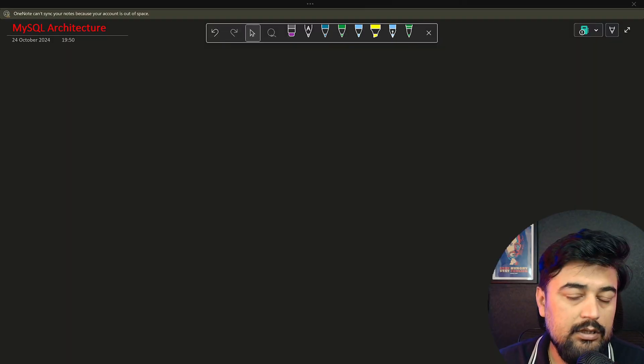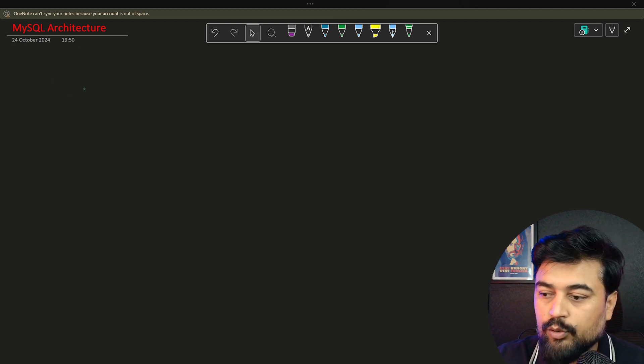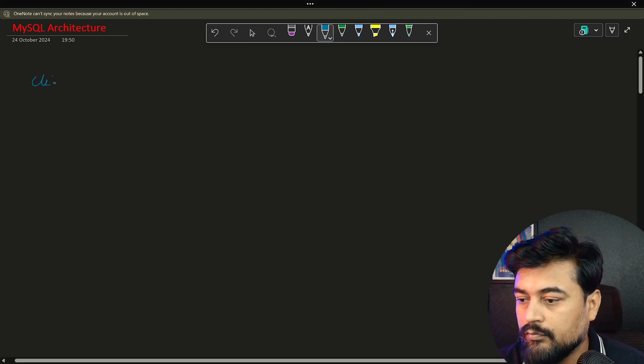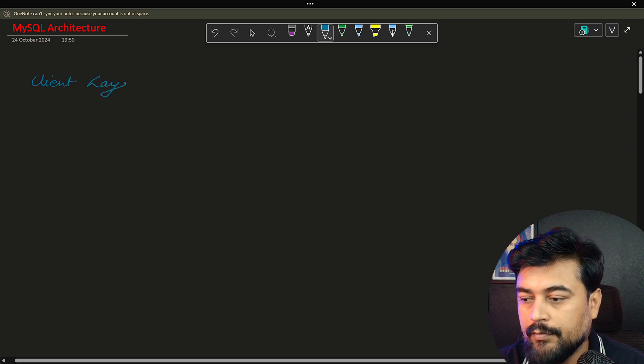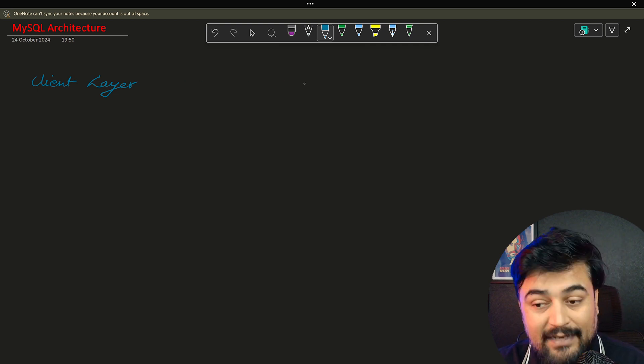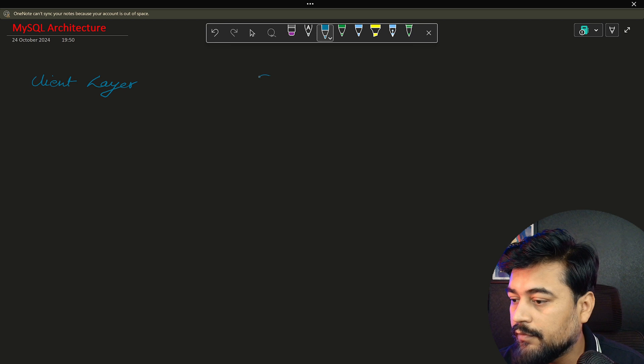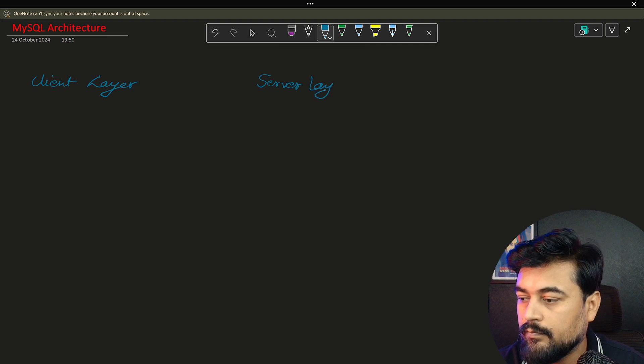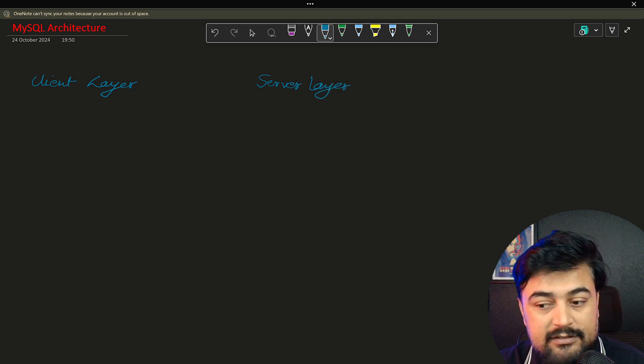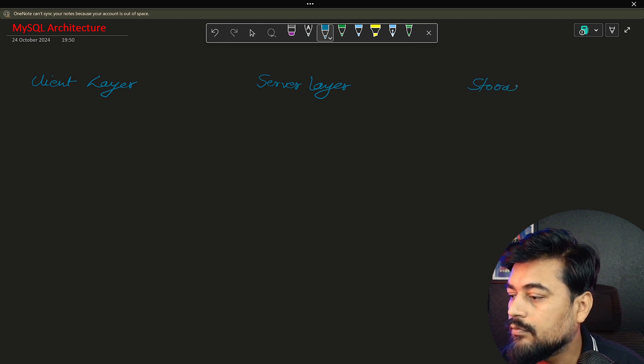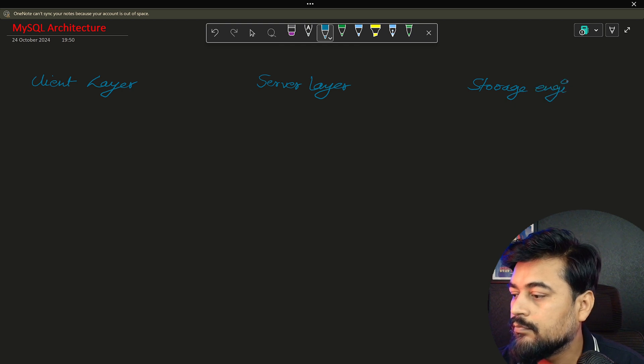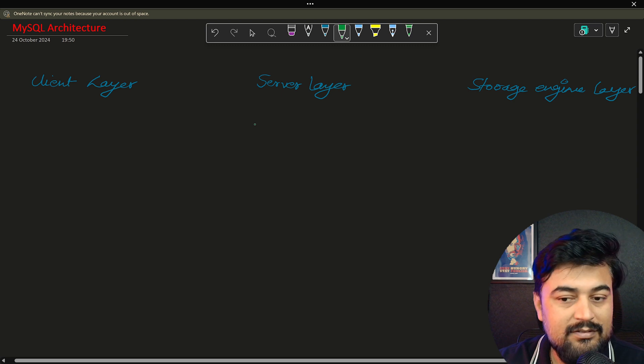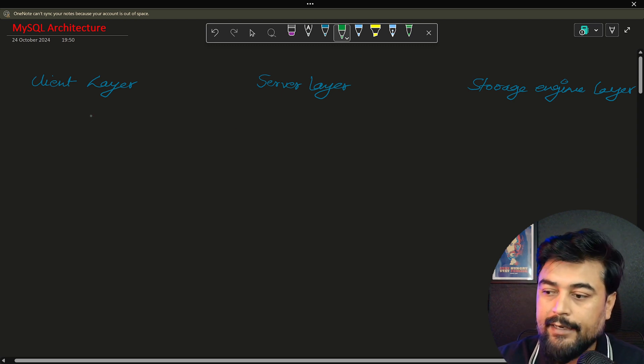So guys, the MySQL architecture is basically divided into three parts. Number one is your client layer. The client layer has some components. Then second layer is known as a server layer where you have some other components. Then third is the storage engine layer. Now all of them have a significant role.